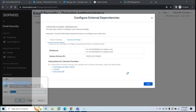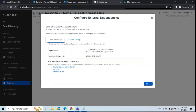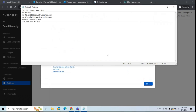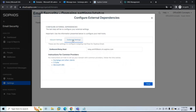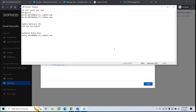We have two MX record values, which means we'll create two MX records. We also have an IP address range, which we'll use in the inbound connector, and a fully qualified domain name for Sophos, which we'll use in the outbound connector. Copy both the inbound and outbound values and paste them in Notepad.